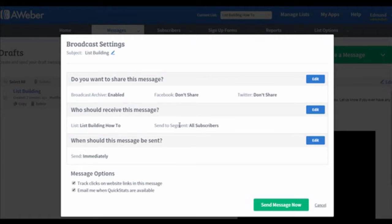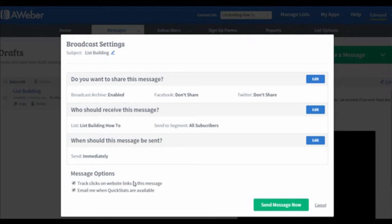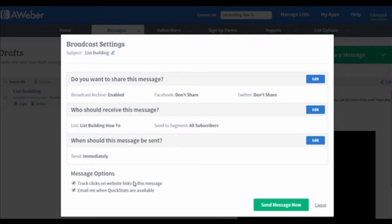Right below the table of your lists, you can see there are two options. First, track clicks on website links in this message. It is highly recommended to click on this option because you will know how many clicks on the link in your email. The second option is Email me when quick stats are available. This is an optional step. You can choose to disable it if you do not want to receive the email.